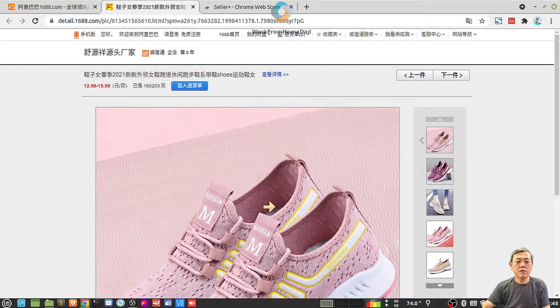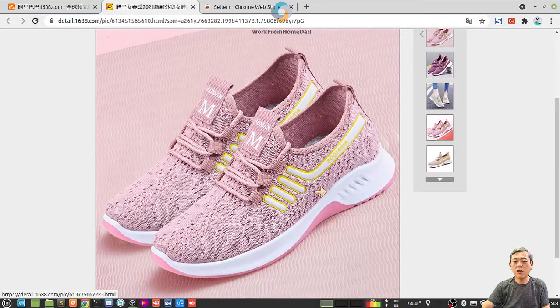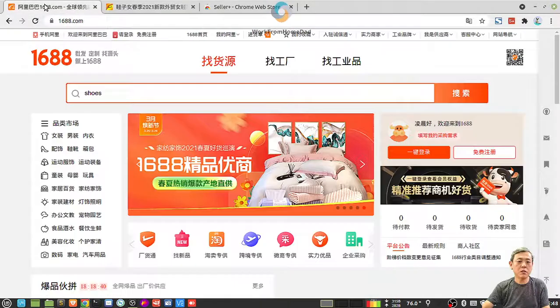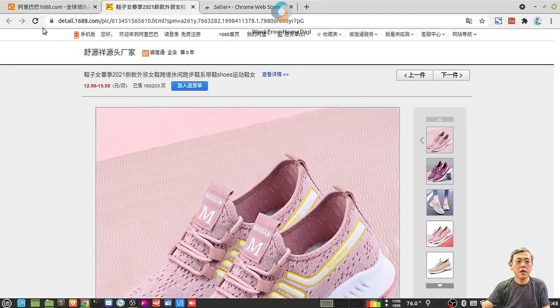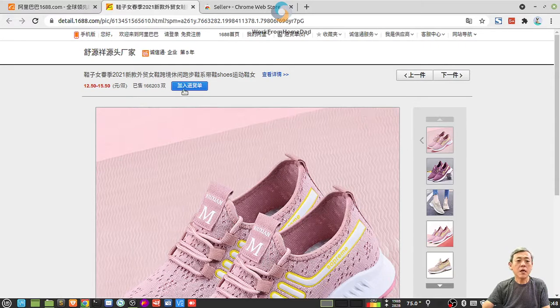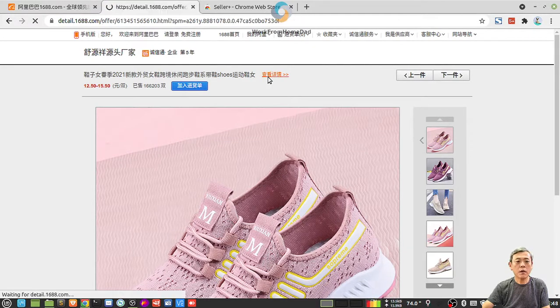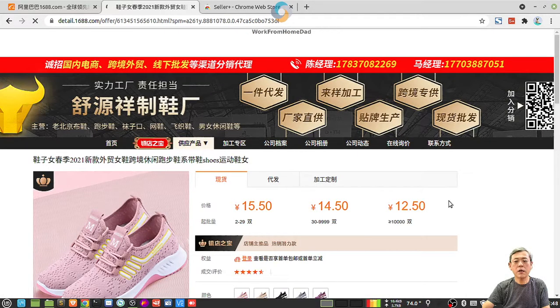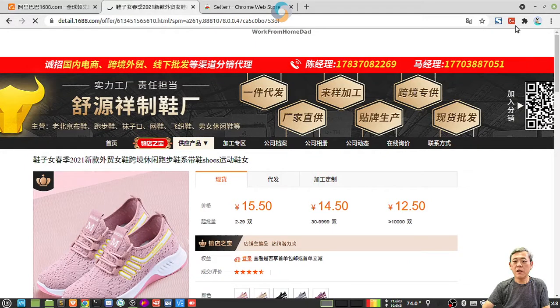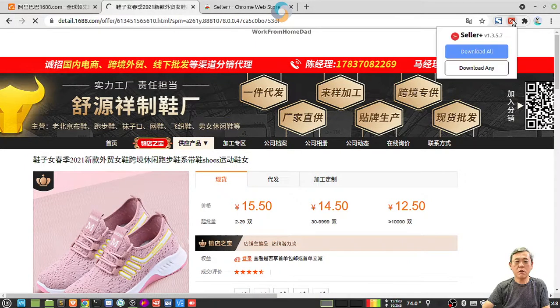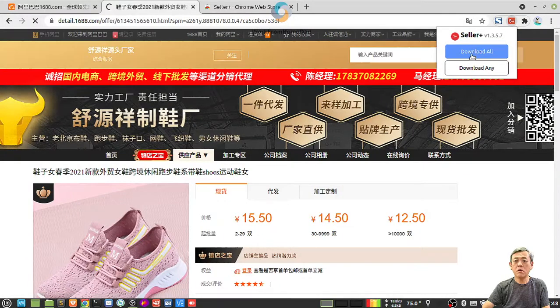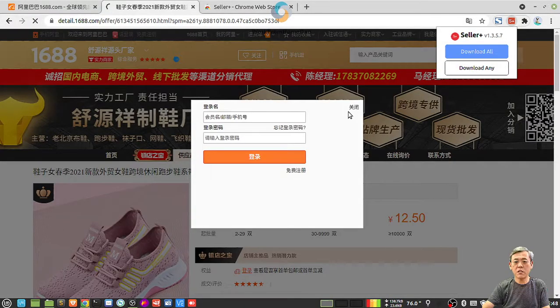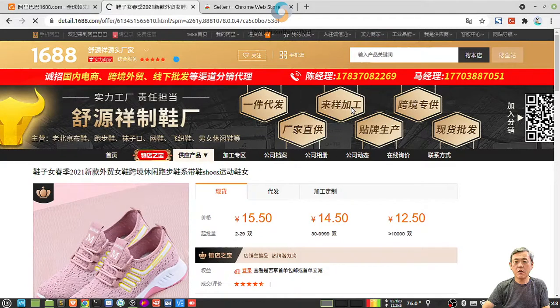Now I come back to, in fact I don't have to come back to this page, I come back to the page that's showing the product. Let me see whether I can. I have to come back to this page. And I can directly download all graphics all at once. Download all or download any. Download any means you can select. Let's try download any.